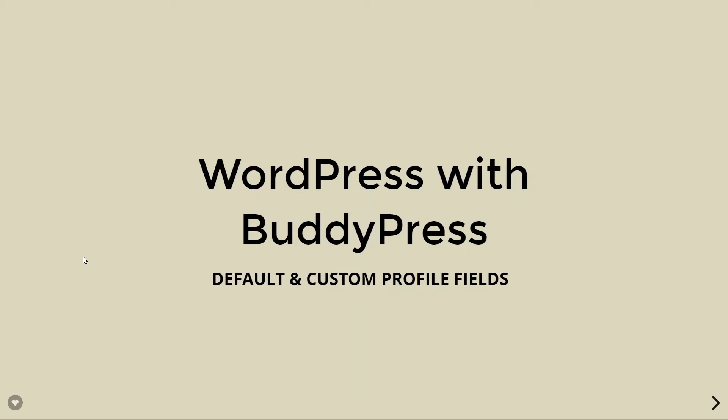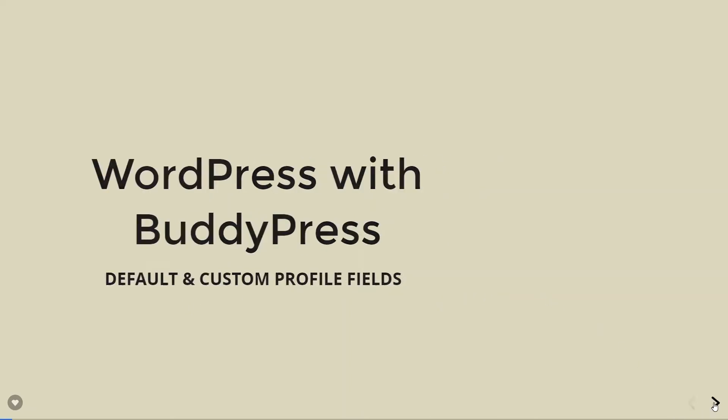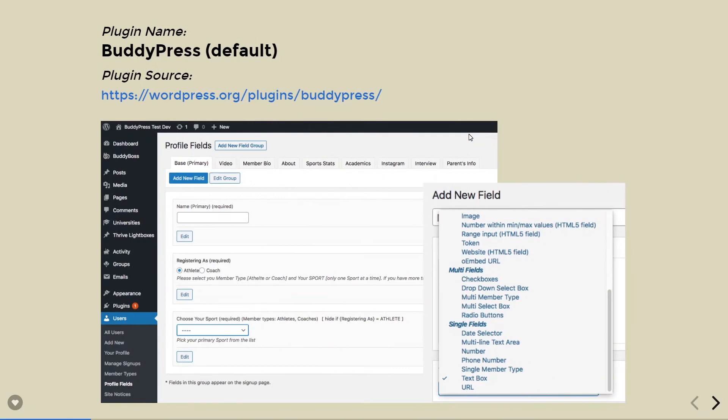This is an overview of WordPress with BuddyPress and the default and custom profile fields. Once we install BuddyPress, we can go to the users and then profile fields.